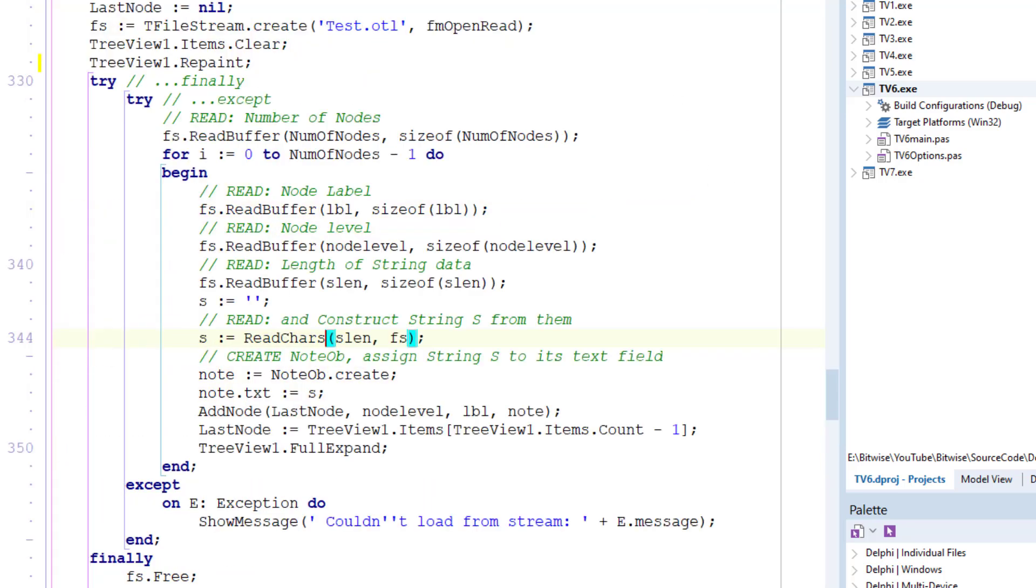Let's go back to the code I was looking at. Now having created a new note object named note and assigned the string s to the field txt, I'm now ready to create a new node and add it to the tree.